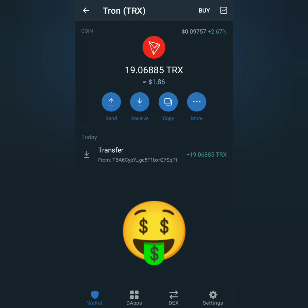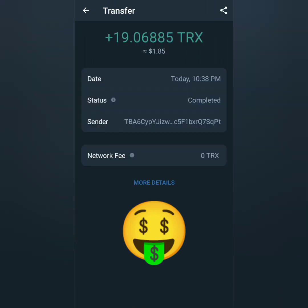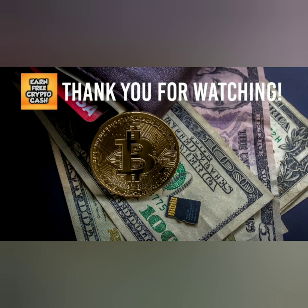A few moments later — I received my TRX from my Gate.io account. And that's how you deposit and withdraw from Gate.io exchange. Thank you for watching. Like, share, and subscribe.